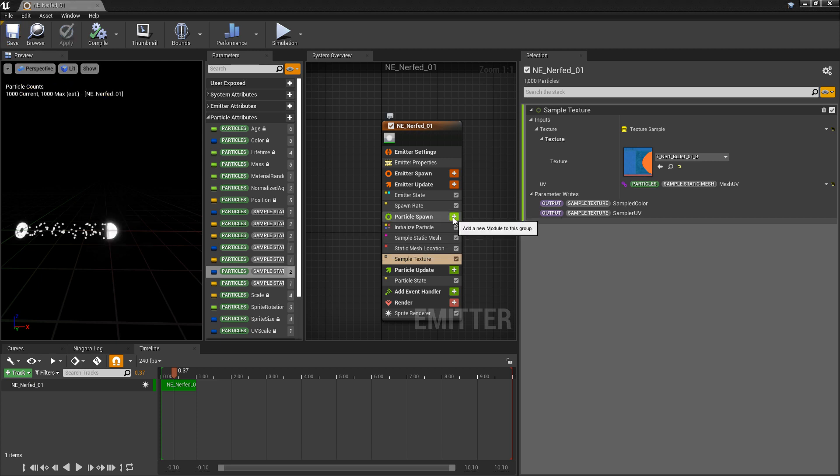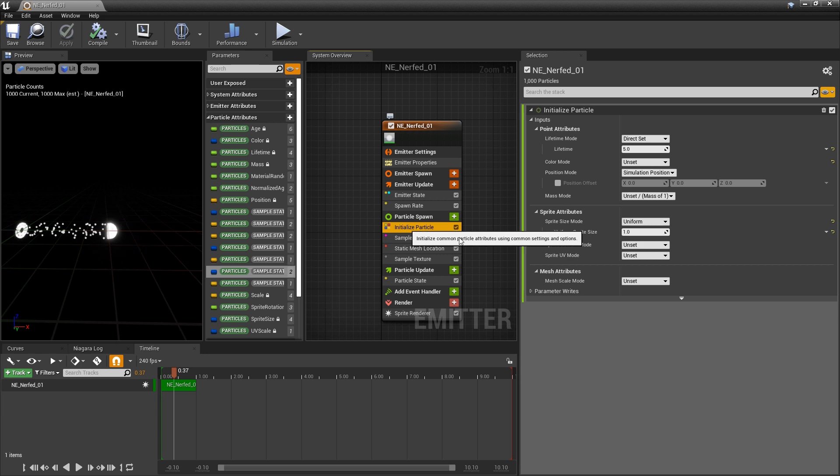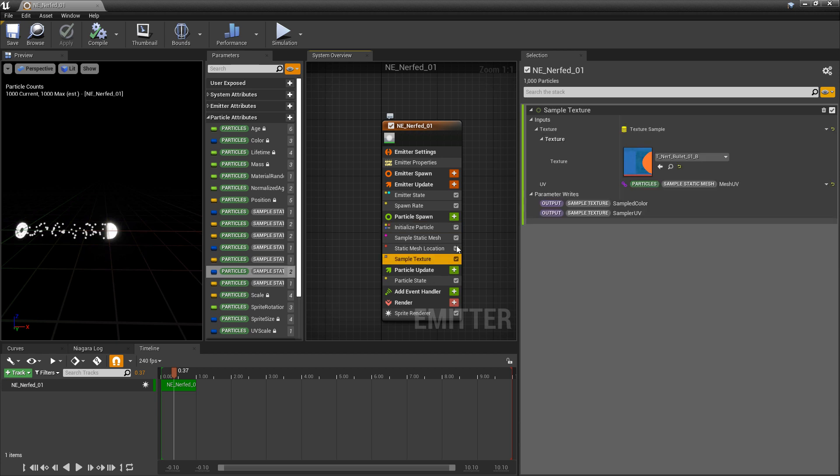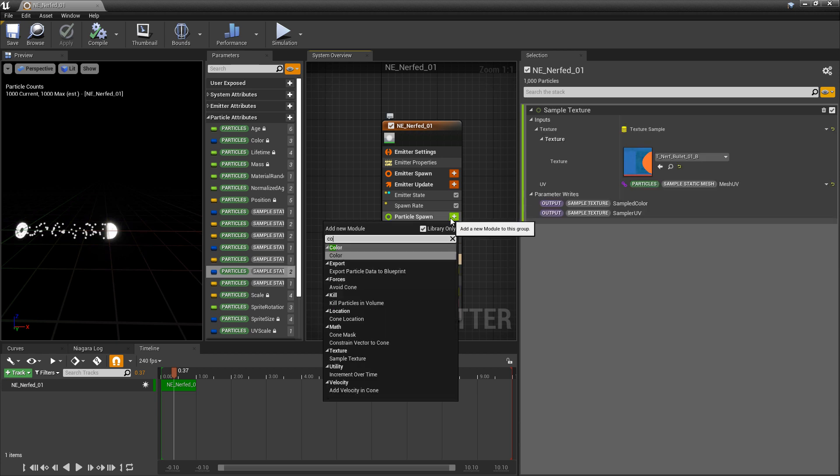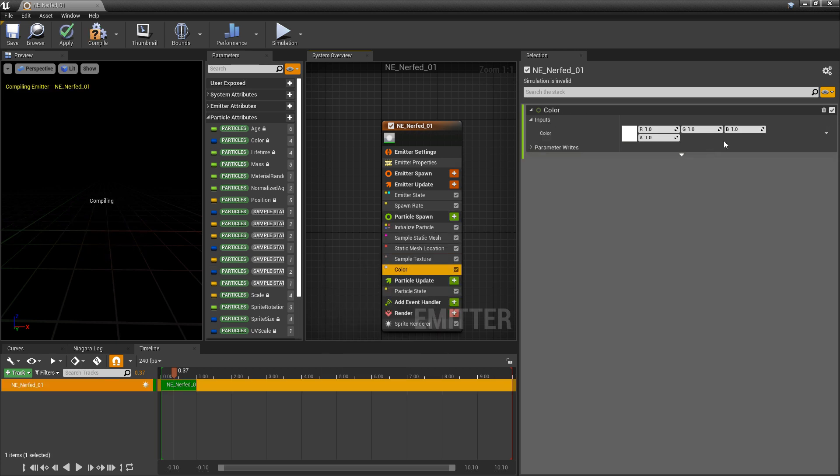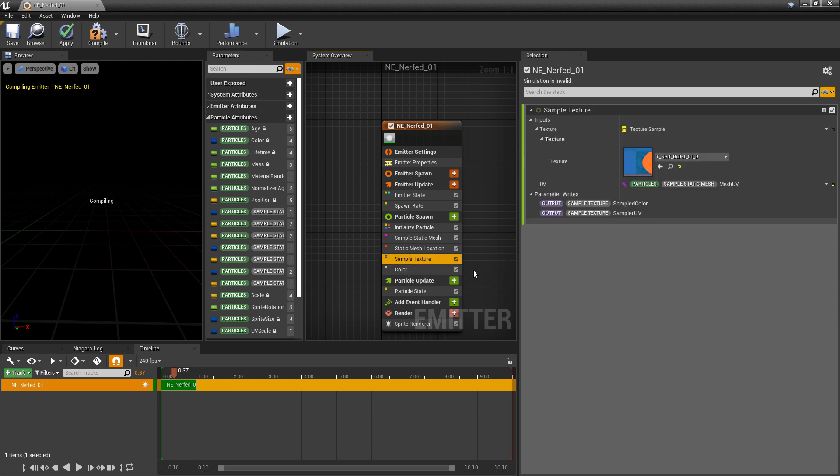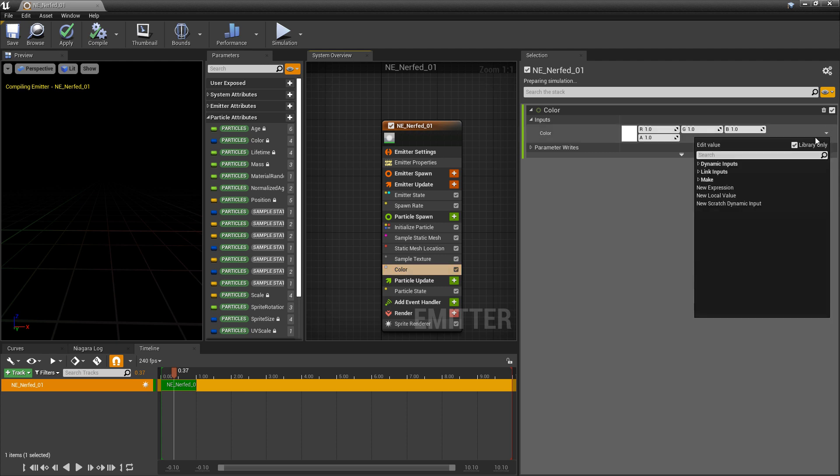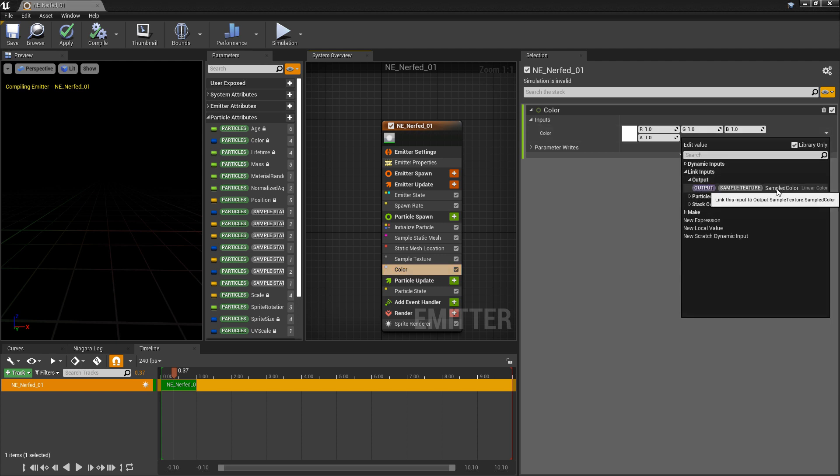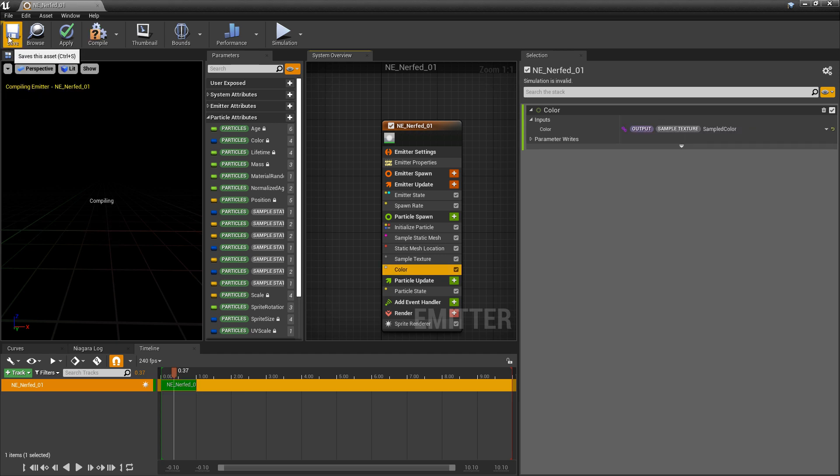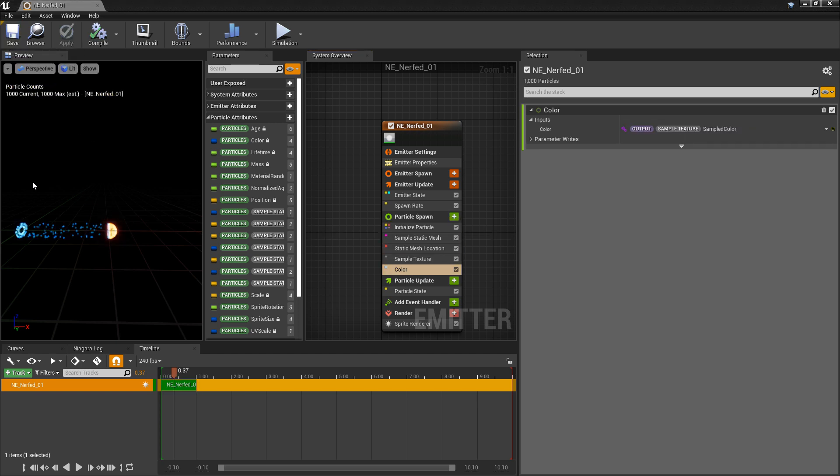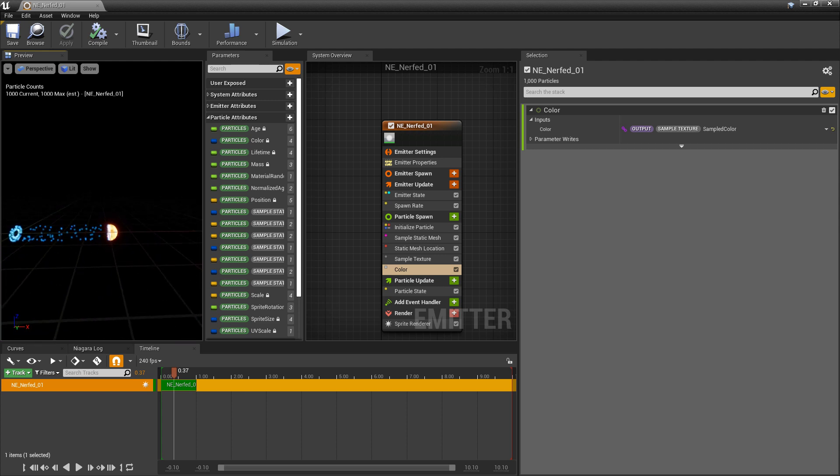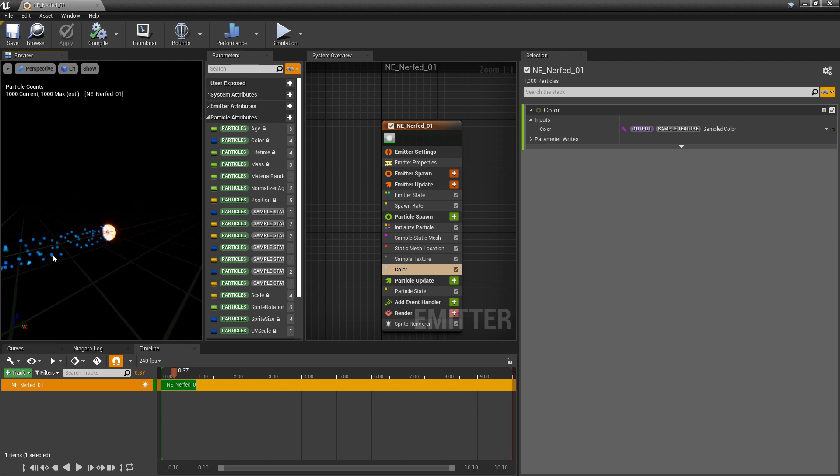Now we need to add our color. And once again, we can't go up to initialize particle and change the color mode. This has to happen in an order of operation. So after our sample texture, we're going to add color. And in this color, we're going to use that sample texture, sampled color. So we'll click on the dropdown, we'll go to link inputs, output, and we'll get that sampled color. And we'll save it so it'll compile. And now you'll see that our texture is showing up on our particles.